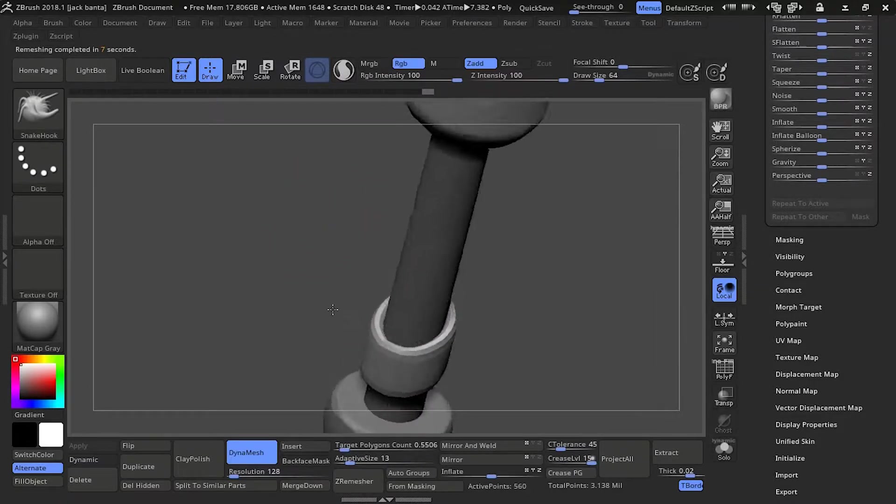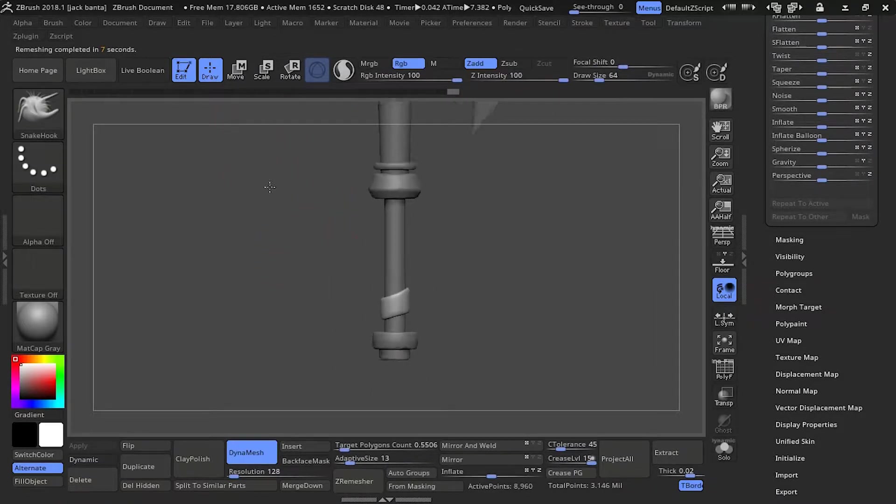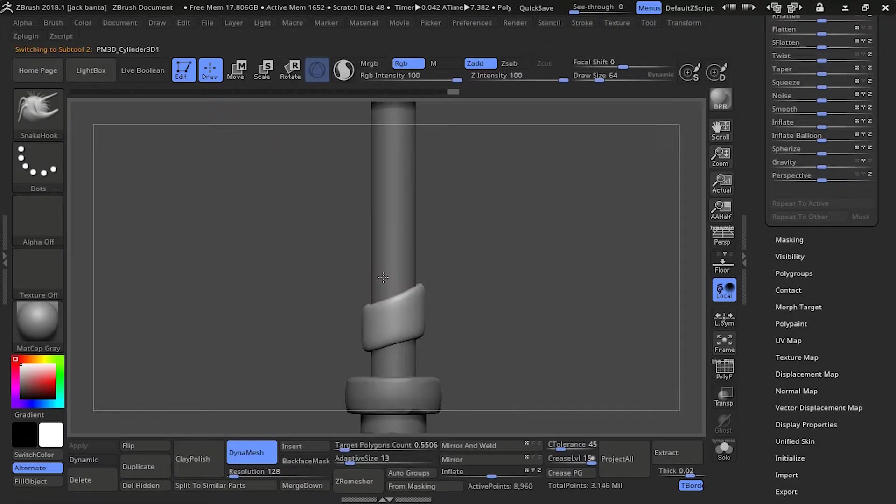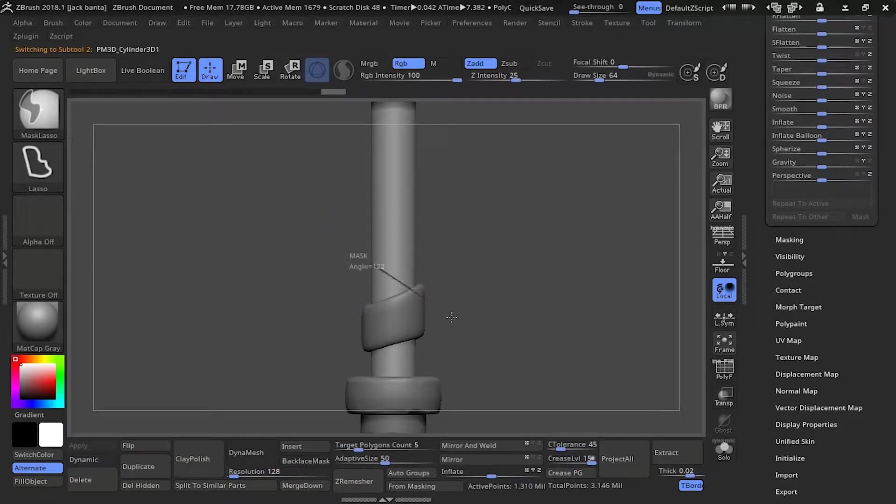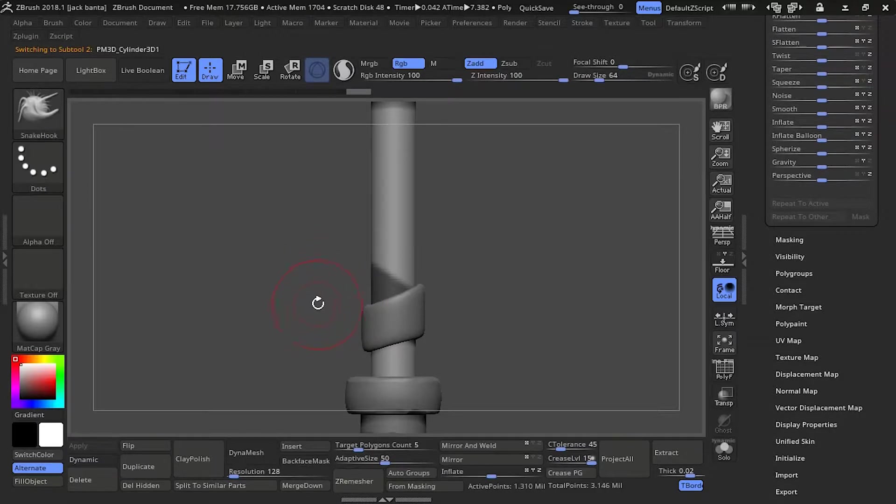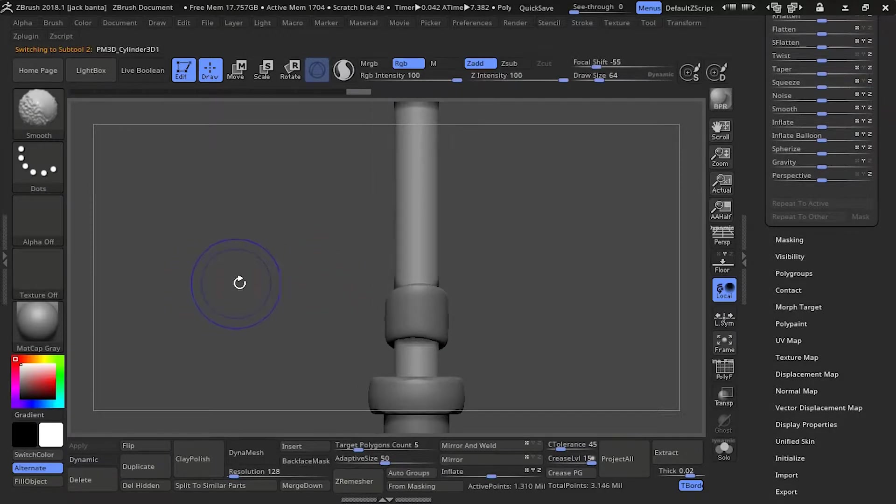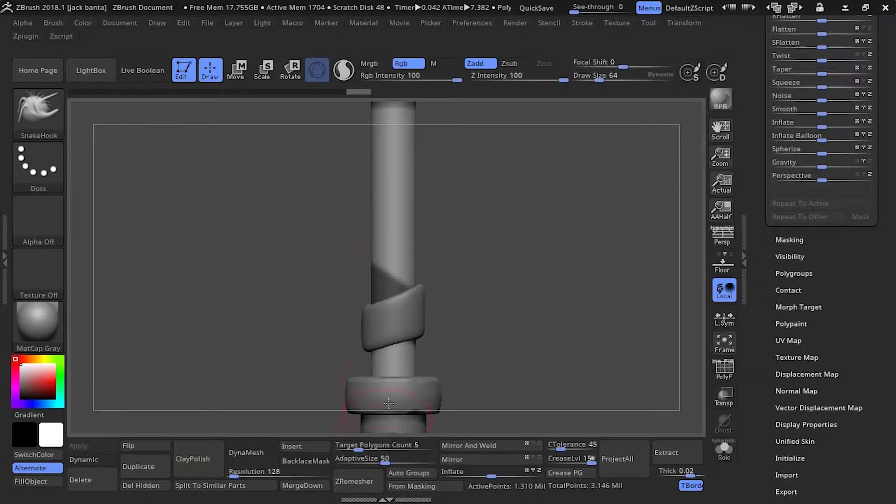We're going to Z remesh it. It should be faster now that we dynameshed it. So we're going to start this wrap. The rest of the wraps we're going to do very similarly and we're just going to move them around to tuck them in and out of each other. So again, mask by lasso.